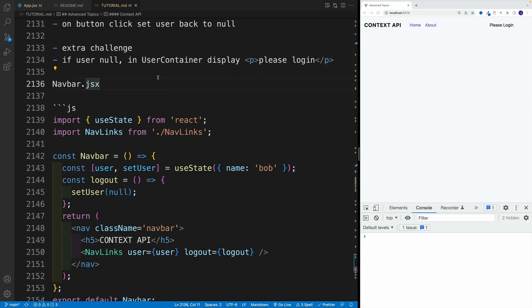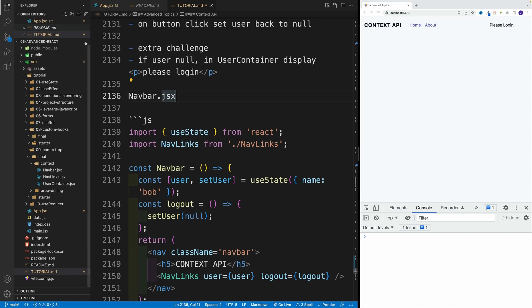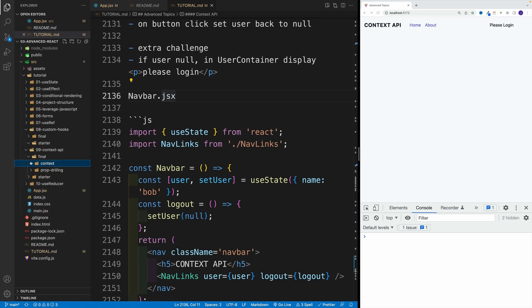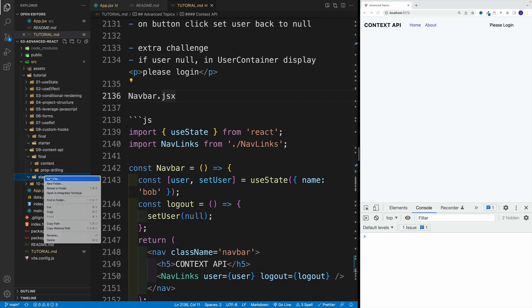Okay, so let's start working on a challenge. First, I want to navigate to that folder. So again, we're looking for context, we're not looking for the final one. We'll start working the starter and we want to set up those components.